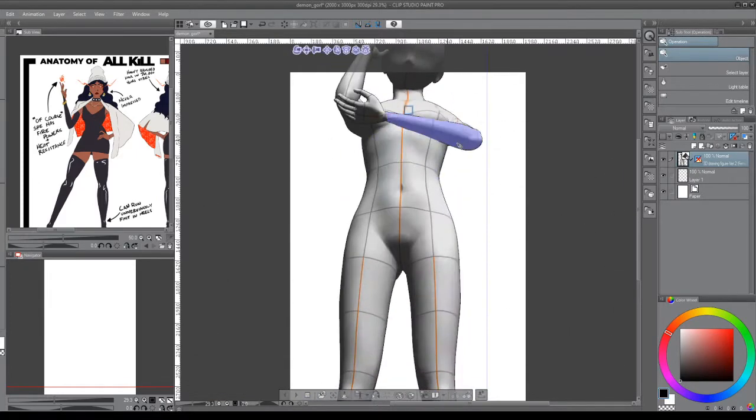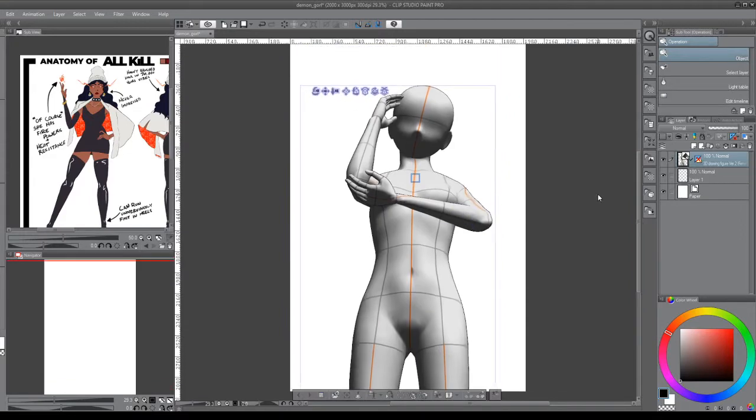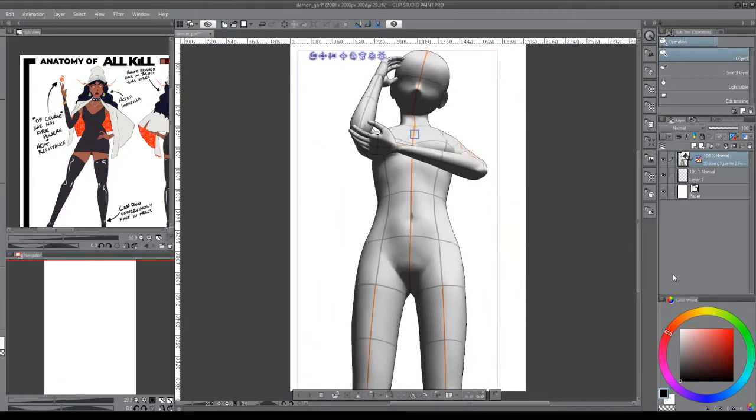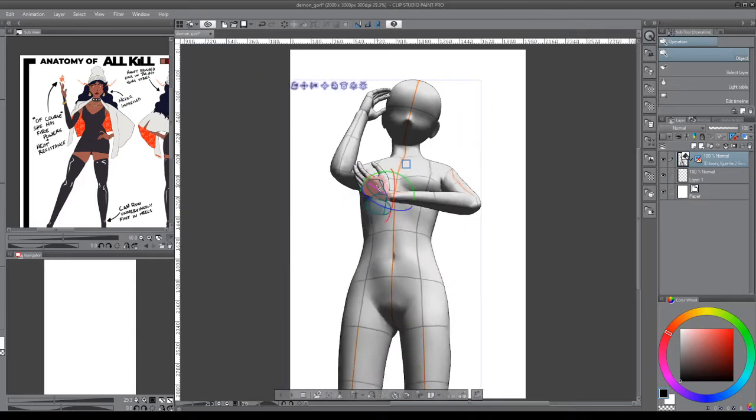The pre-built poses are awesome. They have them even specifically for hands so you can just grab a hand too and work with that if you have trouble drawing hands.